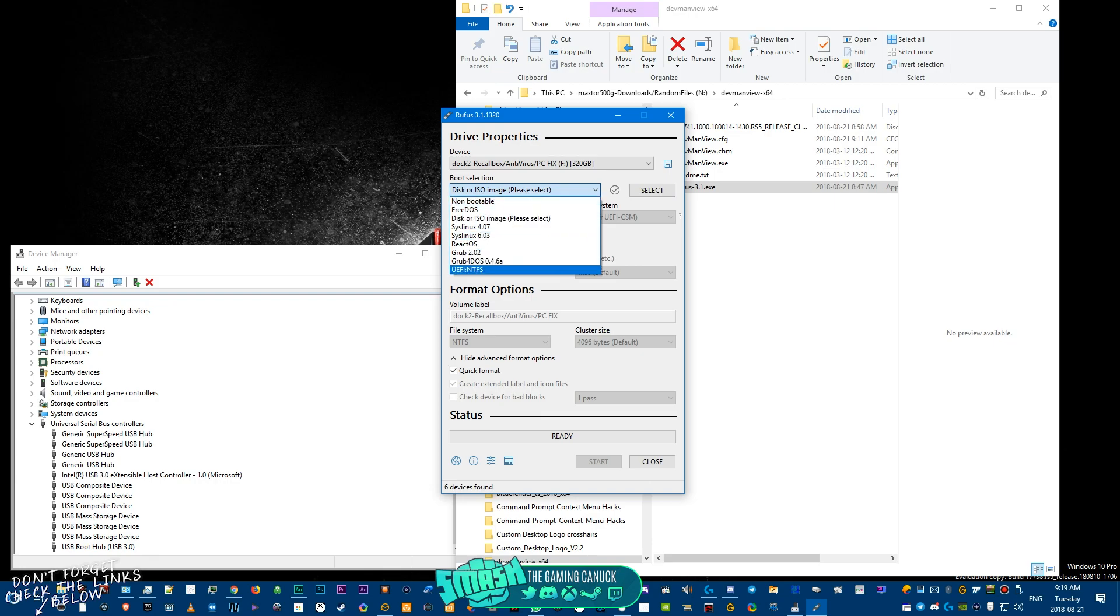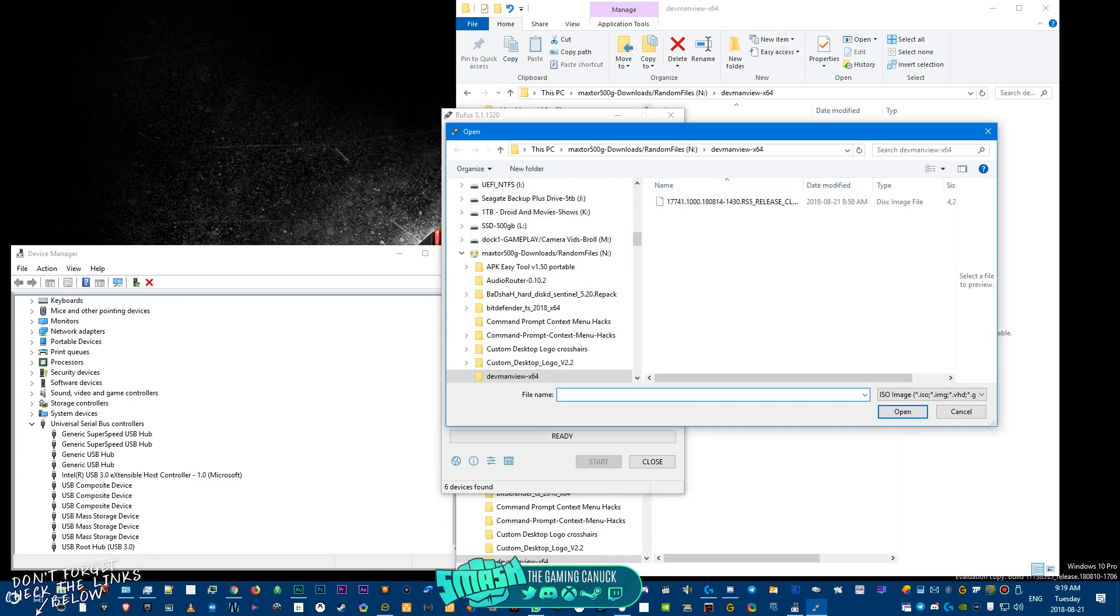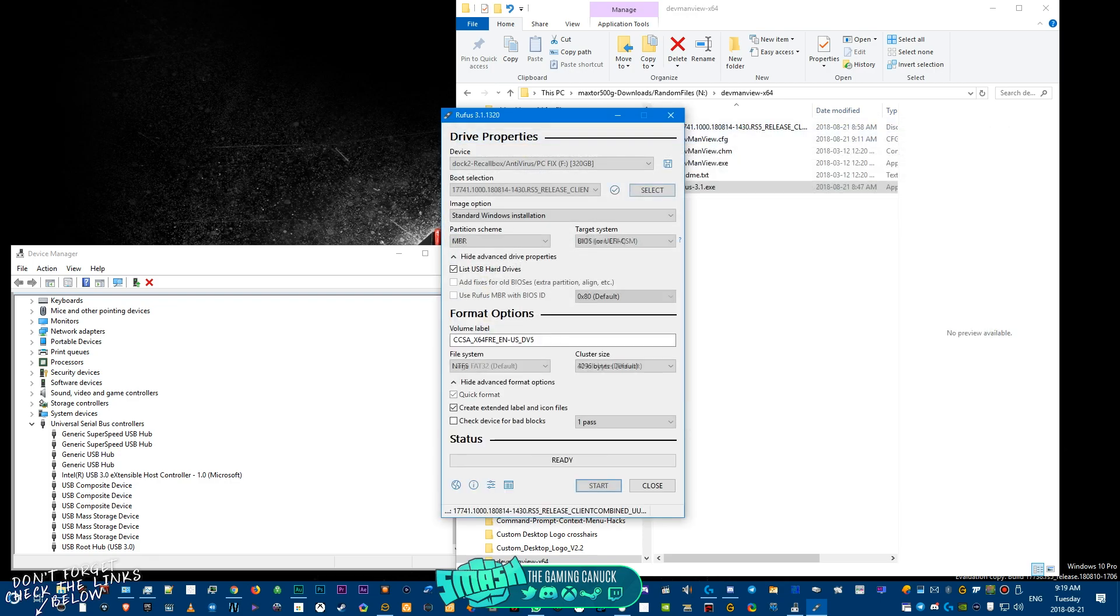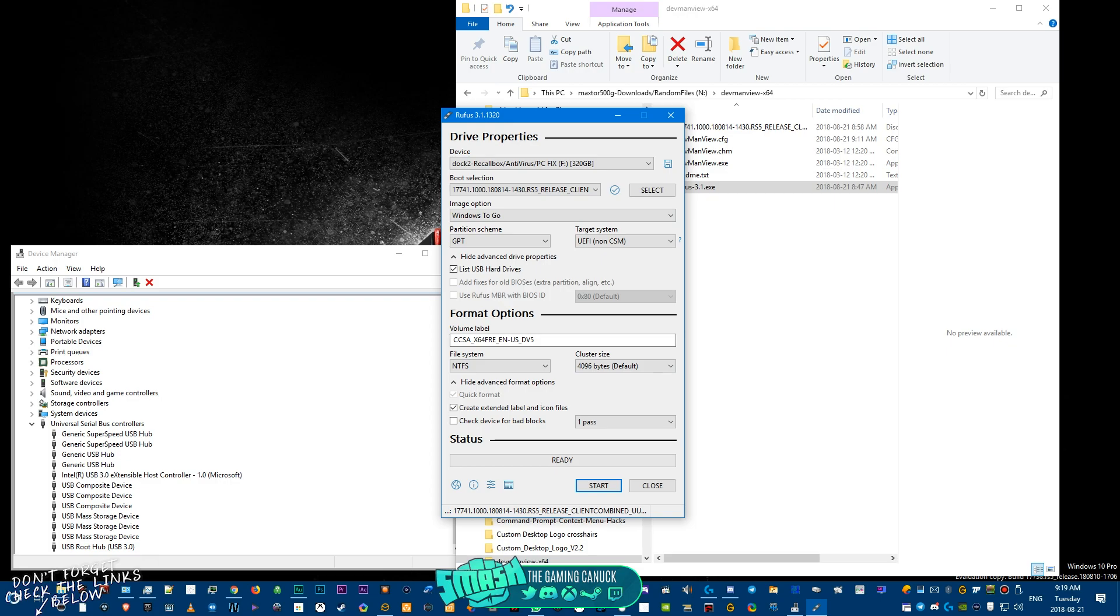You have options here. Okay, you don't mess with this. You just hit select, pick the Windows ISO, and then you would pick Windows To Go.